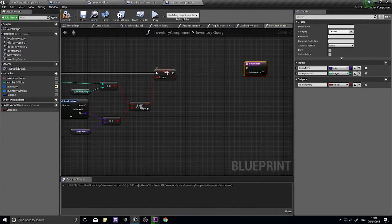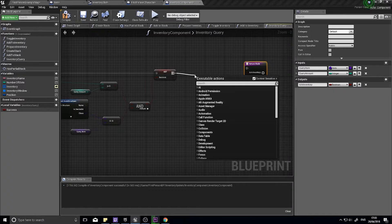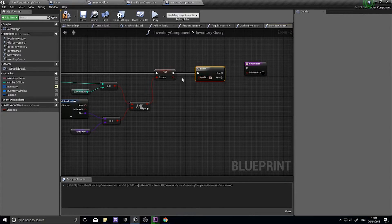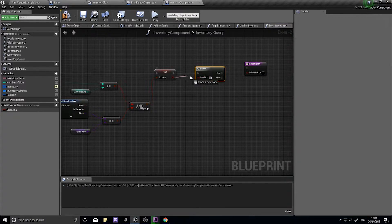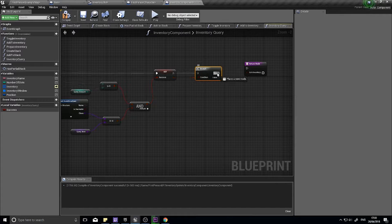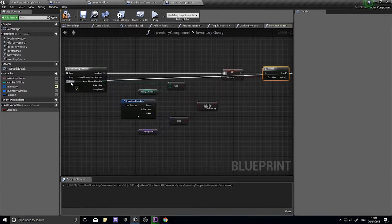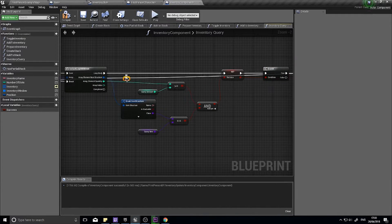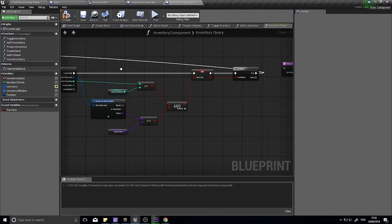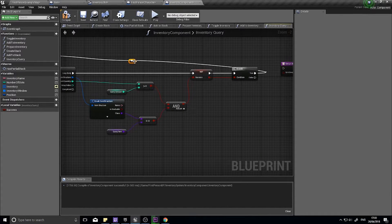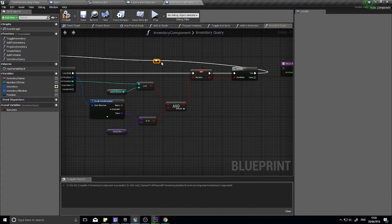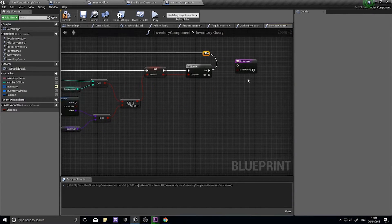Once it is done we're going to do a branch and we're going to check whether or not this was actually a success. If it was a success we want to break our for each loop because we found the item we're looking for. I'm going to break it up like so, nice and clear and easy to read.